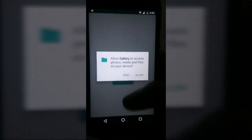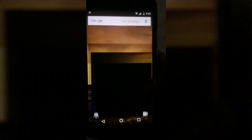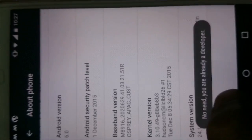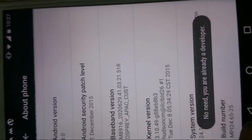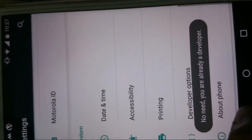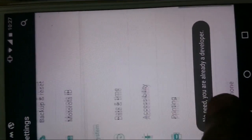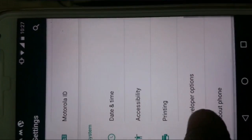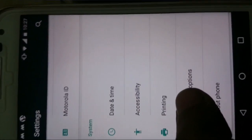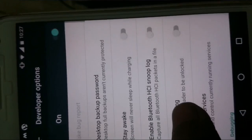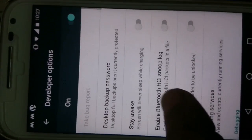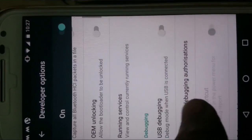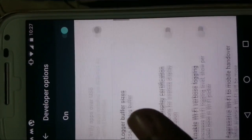I saw some forums and found a suggestion for overcoming the screen overlay detection problem, but it didn't work. The idea is to get developer options and try to switch off the screen overlay settings.